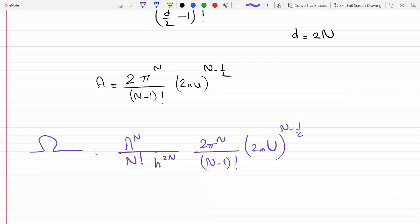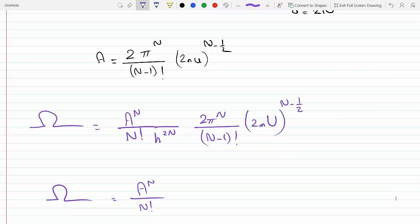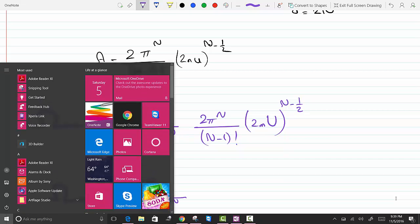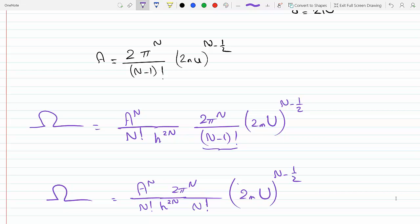If N is much larger than 1, I can approximate (N - 1) factorial as N factorial, and the final result is A^N over N factorial, times h to the 2N, times 2π to the N, times (2mU) raised to N minus one-half. This formula is identical to equation 2.40 in the book that was derived for the three-dimensional case, confirming our derivation. This concludes the presentation on this derivation.